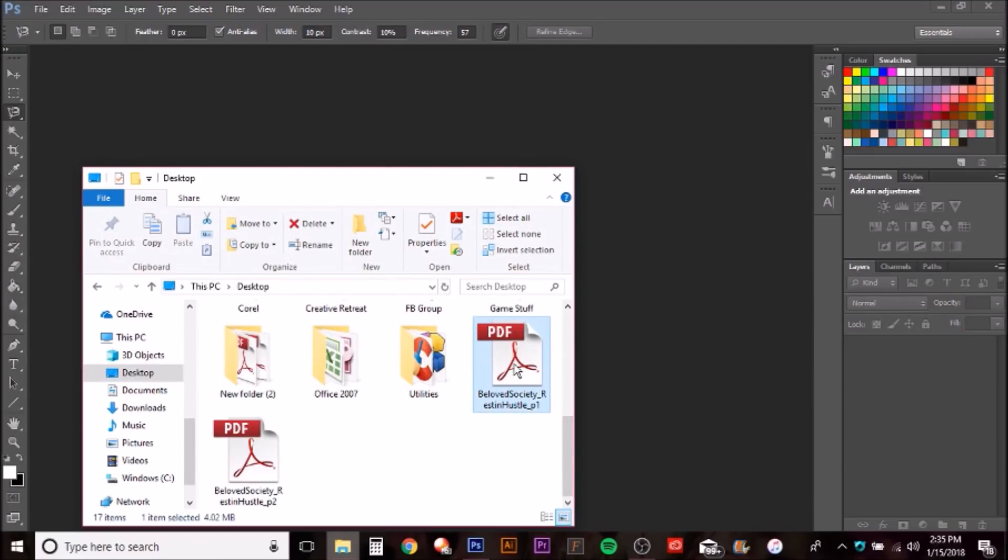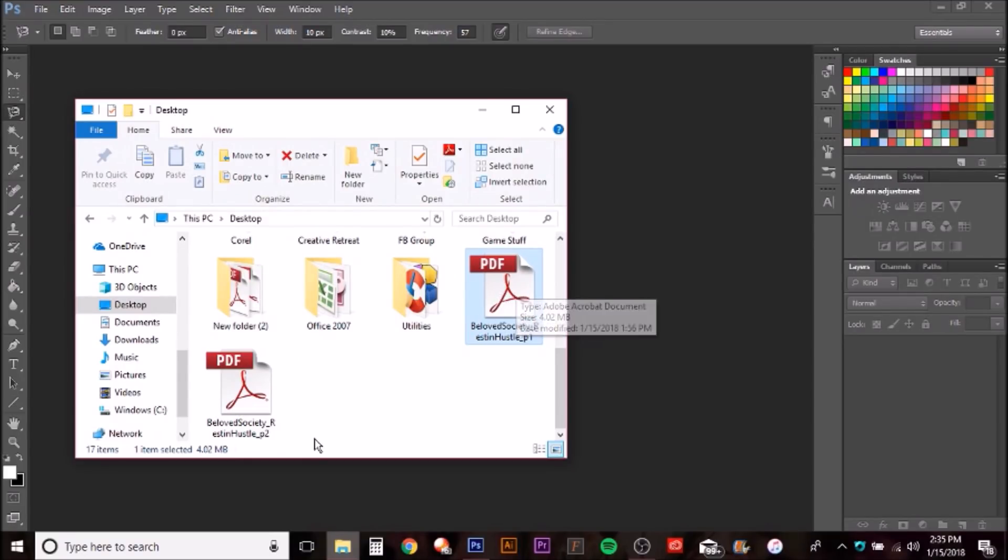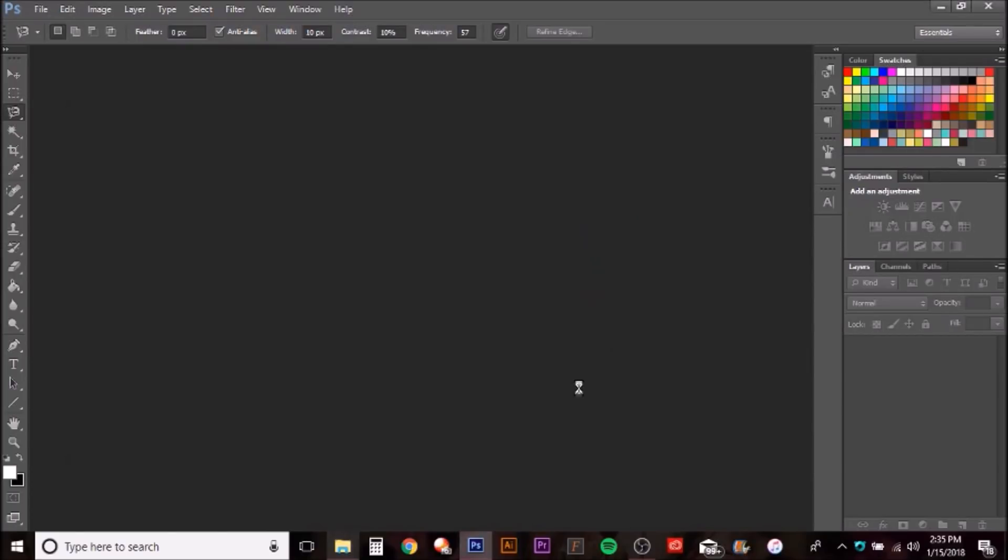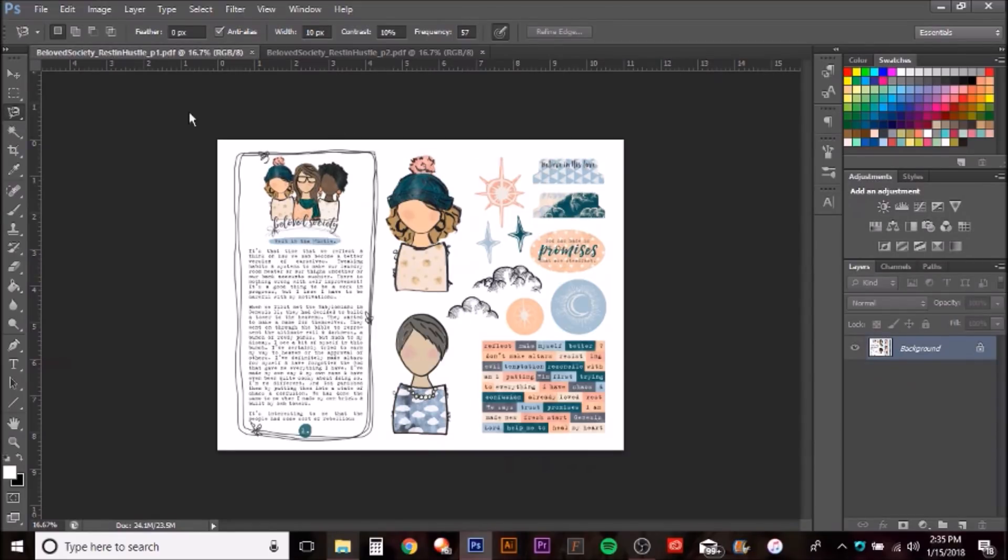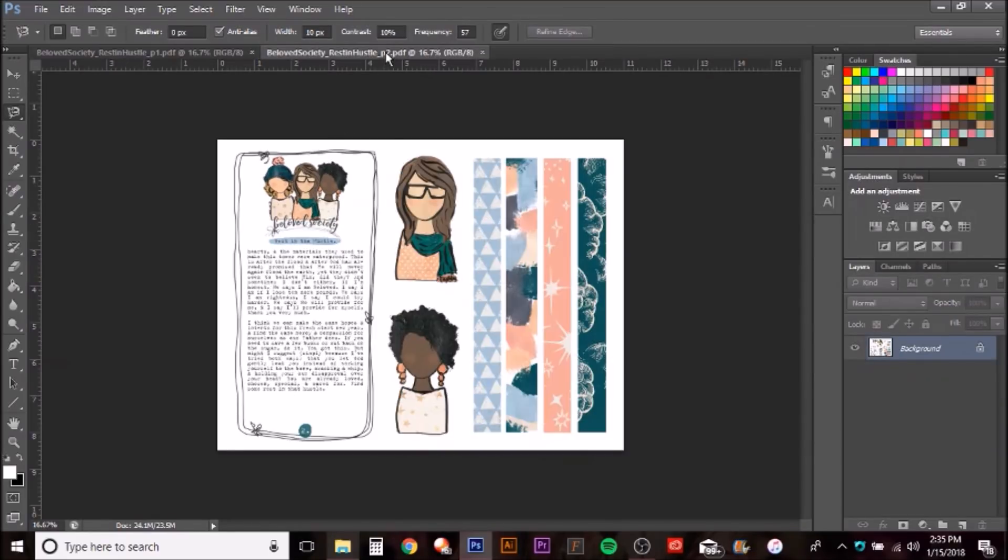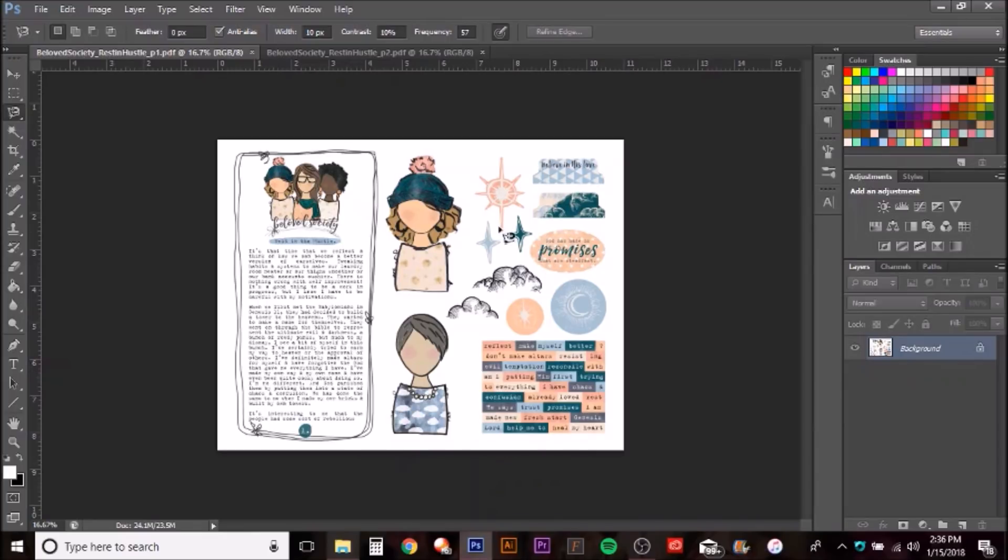What I went ahead and did was purchase the new beloved society printable, so I can go find those files and open them up. I'm just going to hit control and click that way I get both of them opened up at the same time and drag them into Photoshop. Here are the two files that you get when you purchase the devotional content. Each page has some of the devotional content and then each page has these elements. I like to be able to resize these or print multiples or be able to print the devotional content on cardstock and print this on sticker paper.